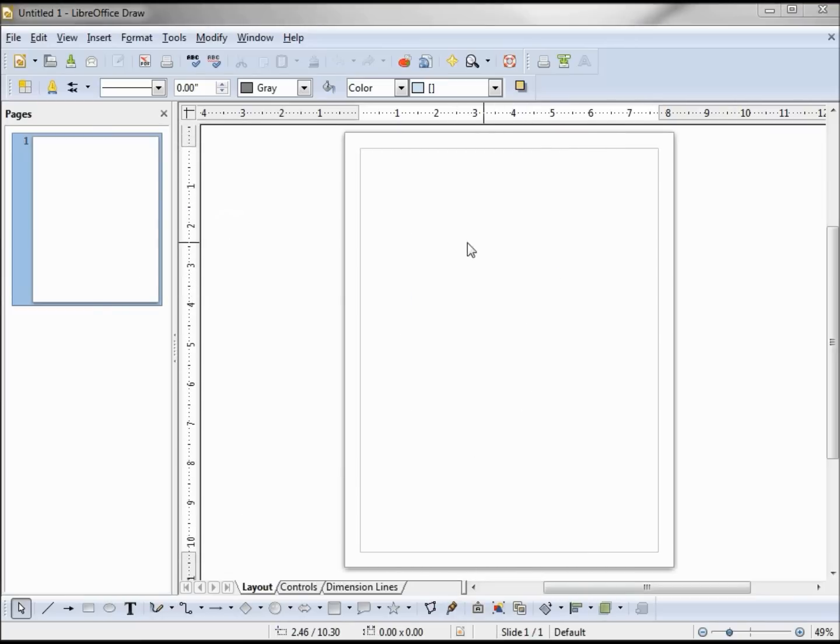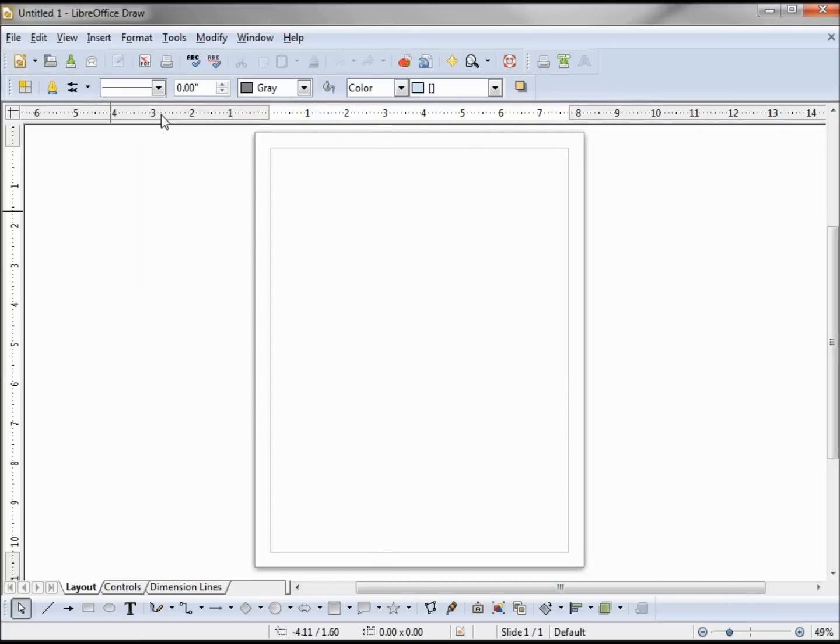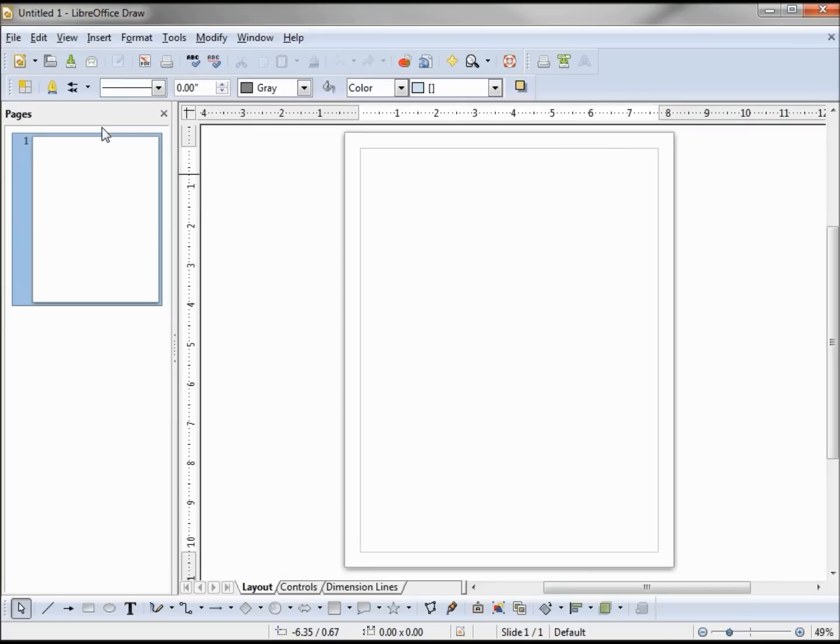This big window here is our work area, and to the left we have the pages pane. To turn that on and off we can hit that X, or we can use View, Page Pane, turns it right back on. We got our drawing toolbar at the bottom and then our status bar.